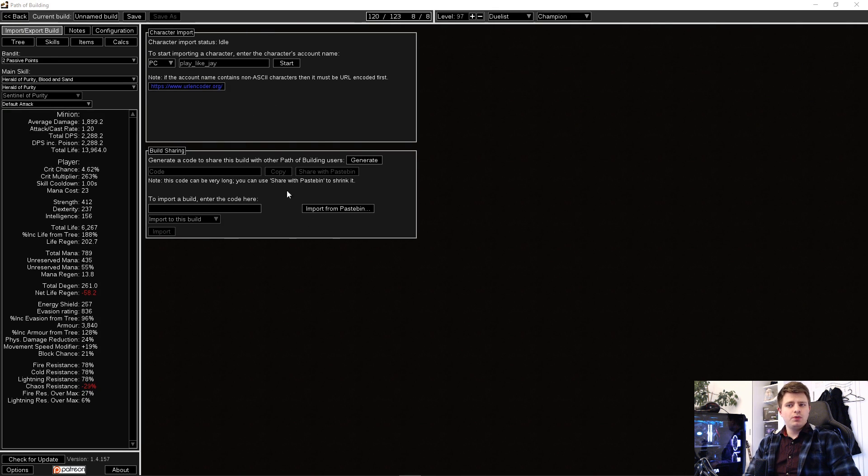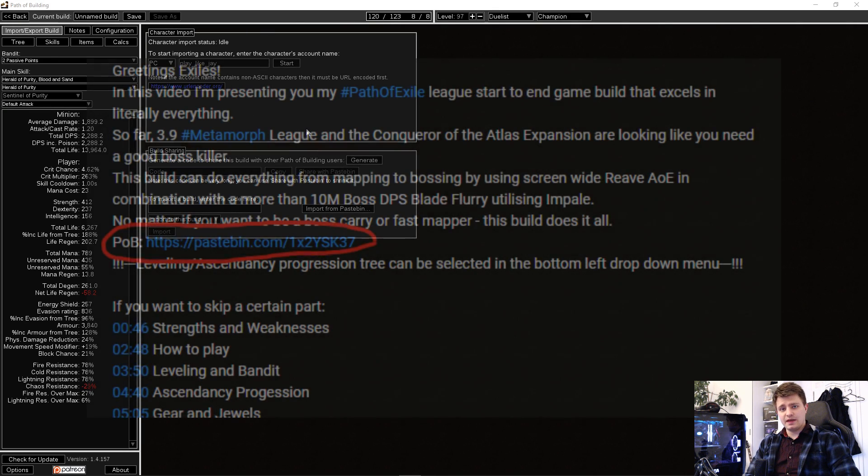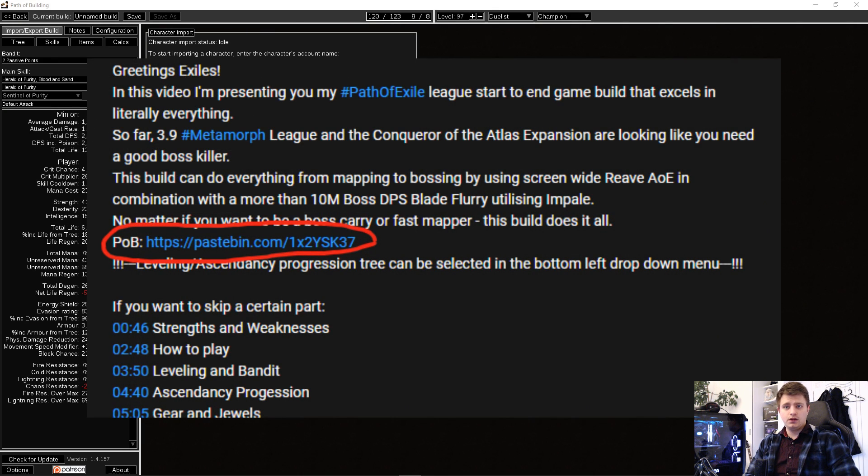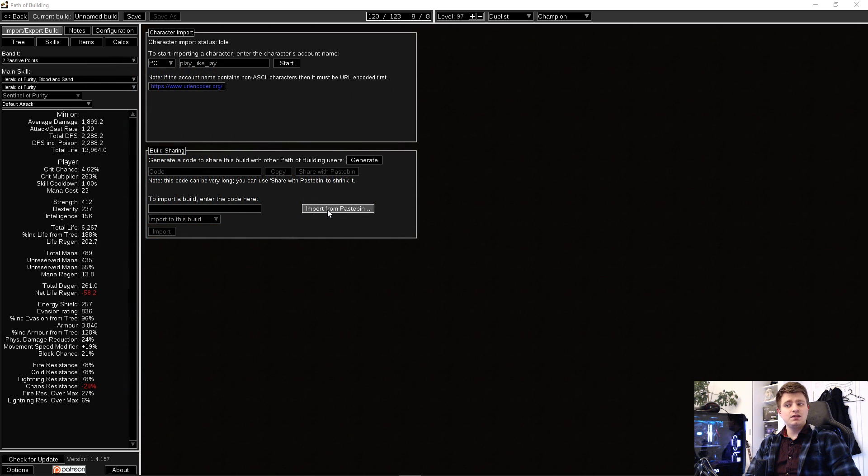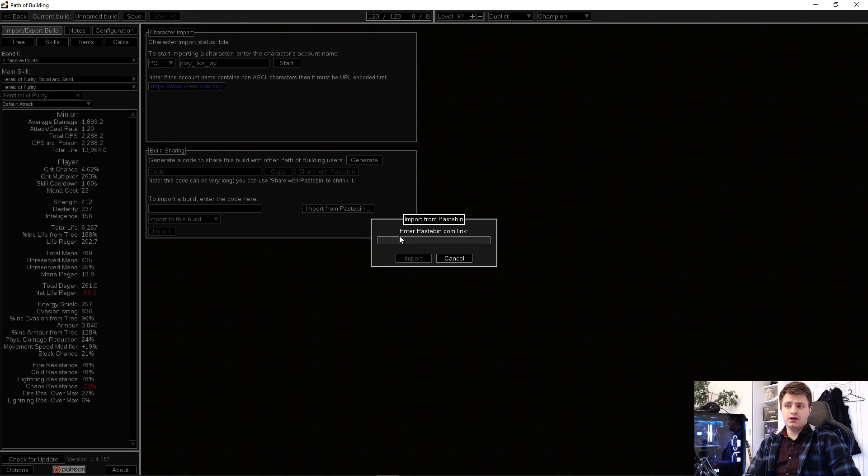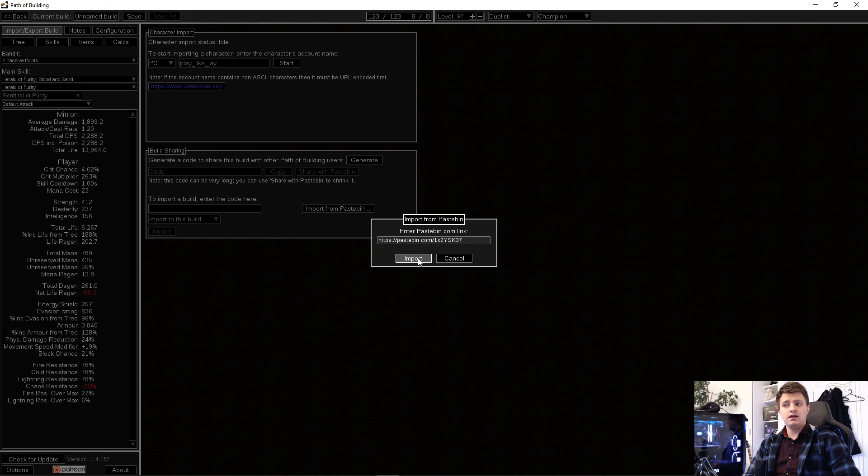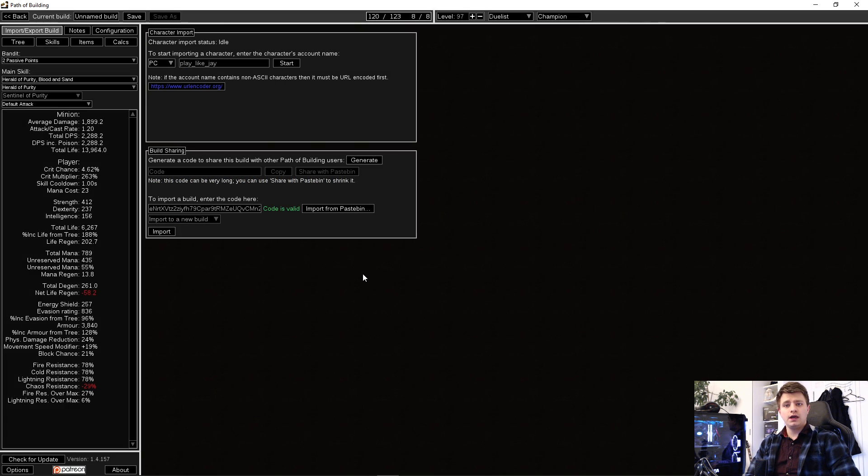The second and most common way is to import the character from the pastebin link. You don't have to click the link wherever it is provided. Just copy it and in POB select Import from Pastebin, paste the link, then import and import again.